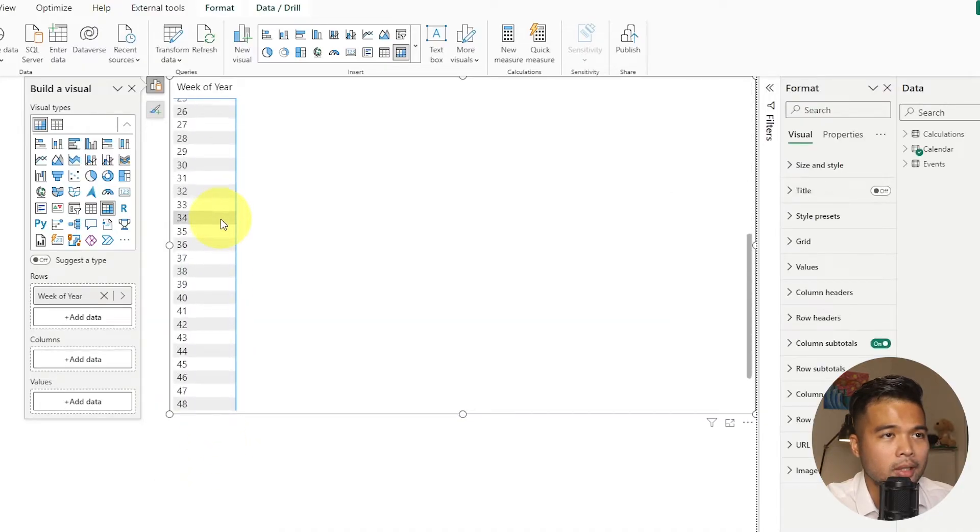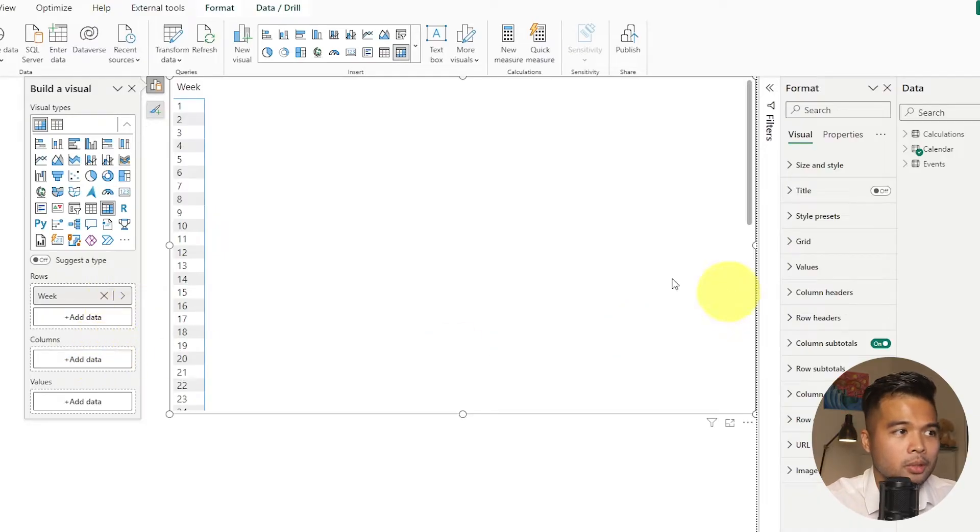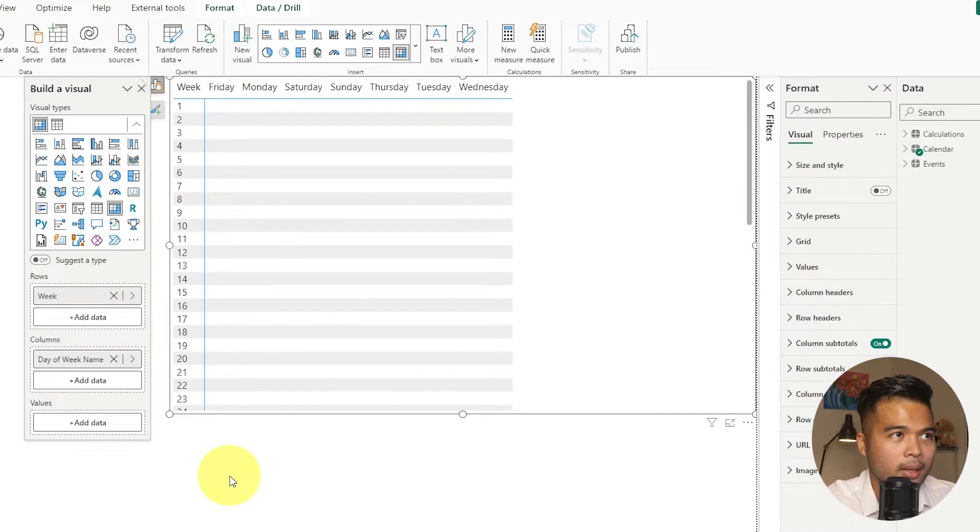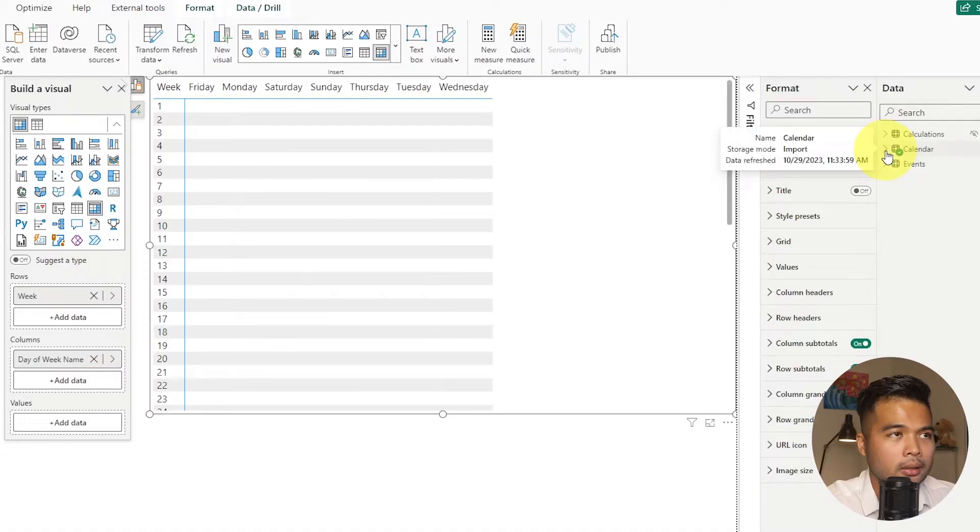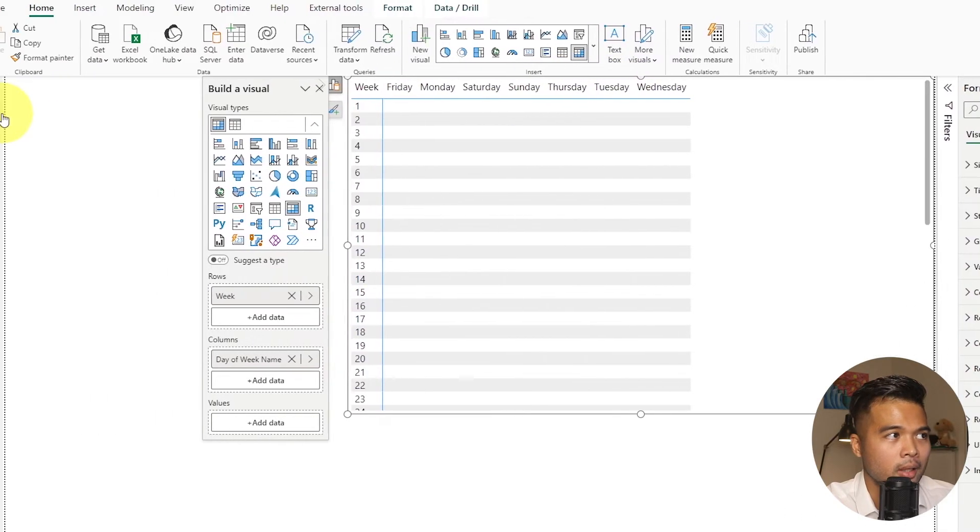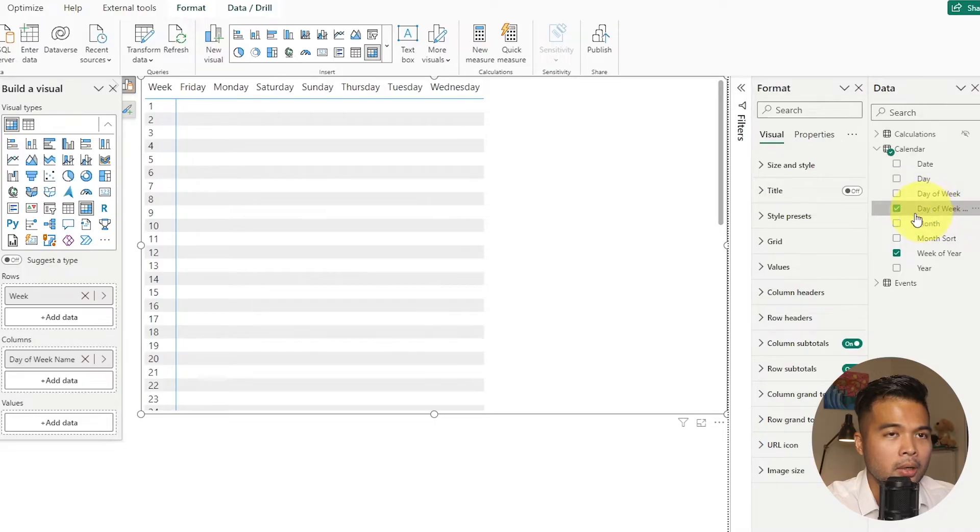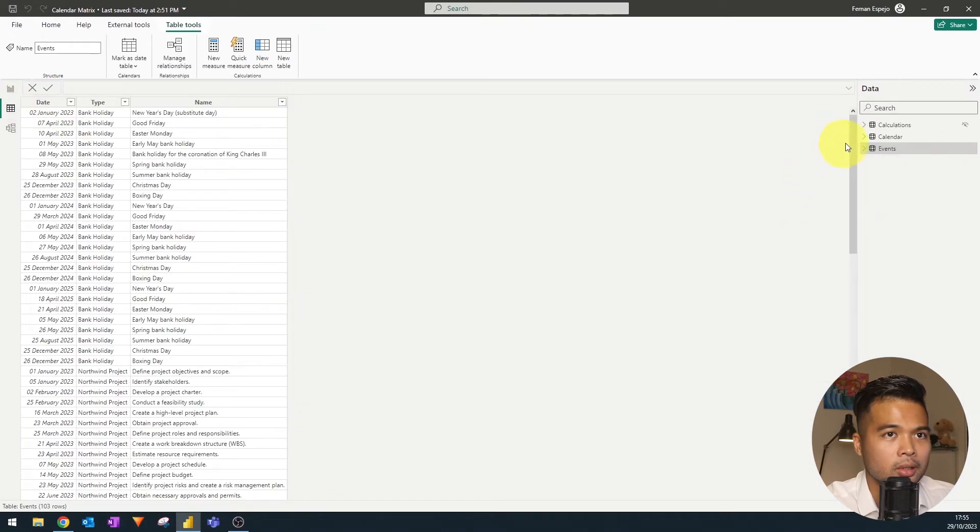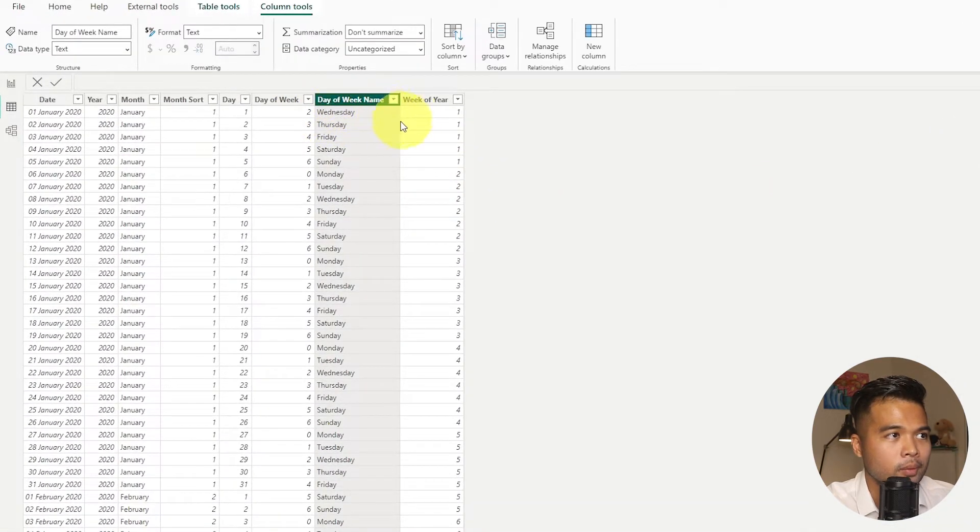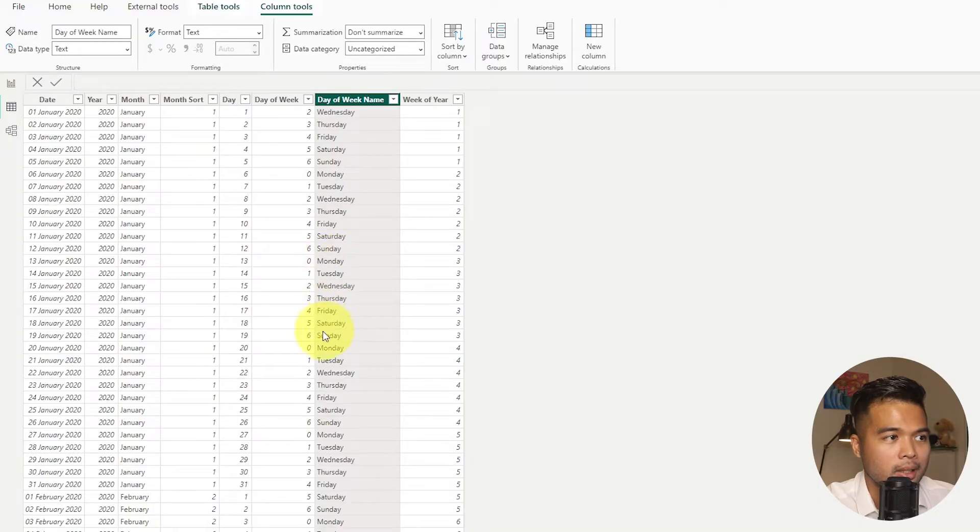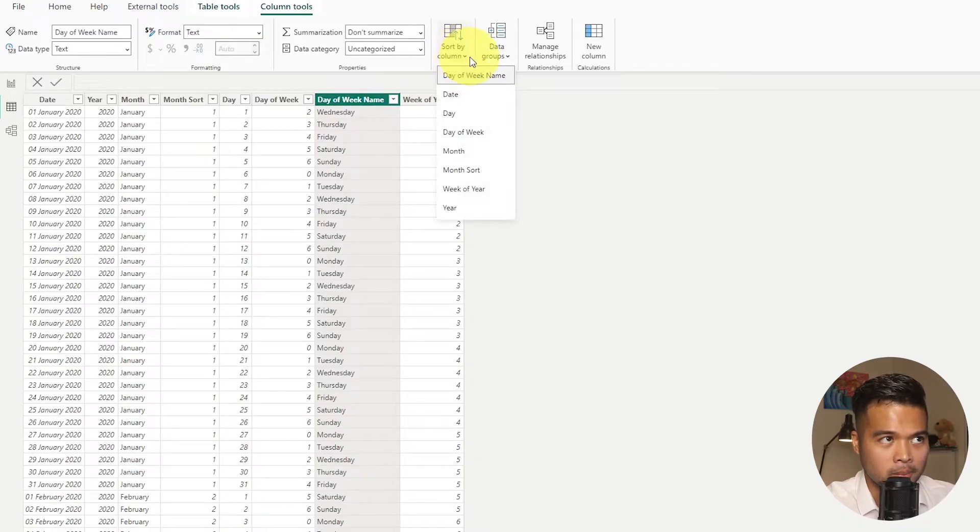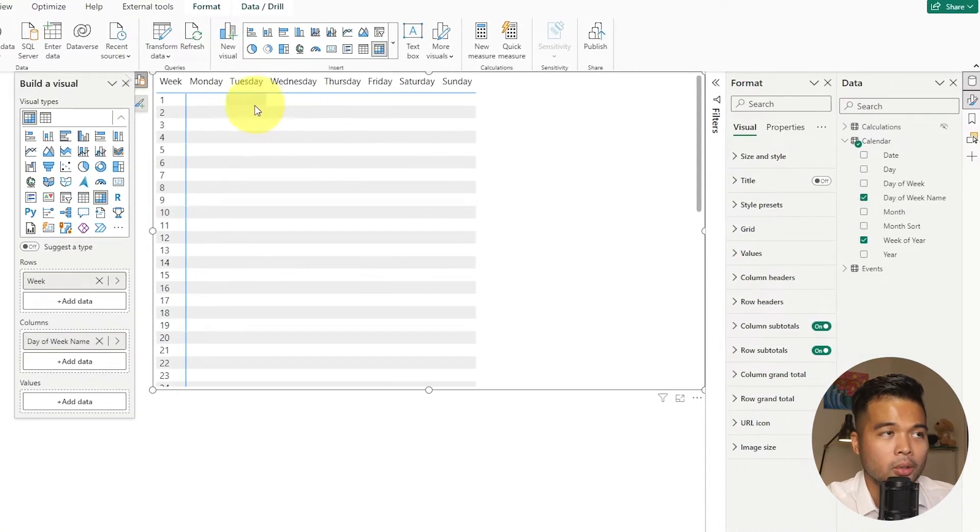So on the row, we are going to add under calendar, we're going to add the week. As you can see, it just gives us an ascending view of the week of year. And then we're just going to rename this one week. And then under the columns, we're just going to simply add the day of week name to give us from Monday to Sunday. Now it's not really sorted. And that's because it's sorting alphabetically. So if we want to make sure that that's sorting from Monday to Sunday, let's just go back to the calendar, go to day of week name. With the day of week name highlighted, select sort by column sorted by day of week. And now if we go back to the column view, it should now sort it by Monday to Sunday.